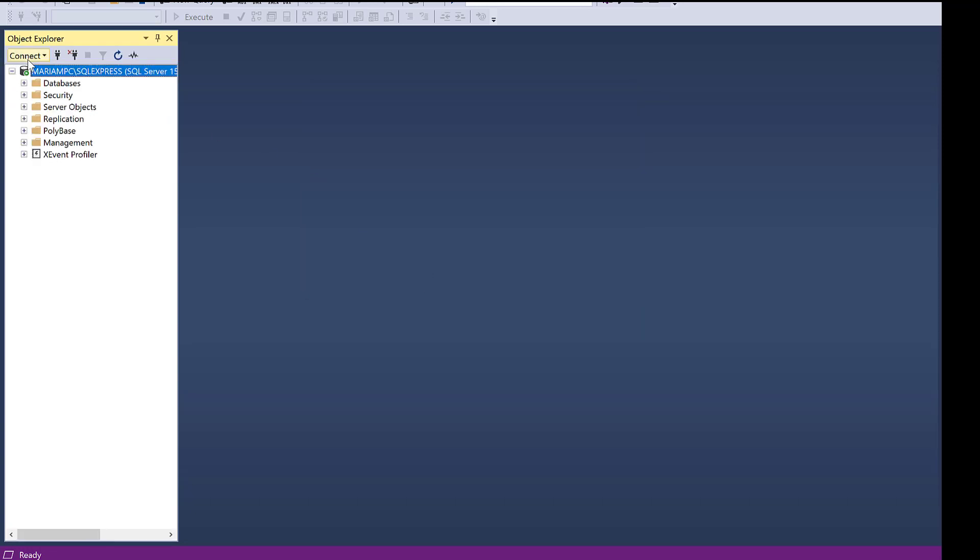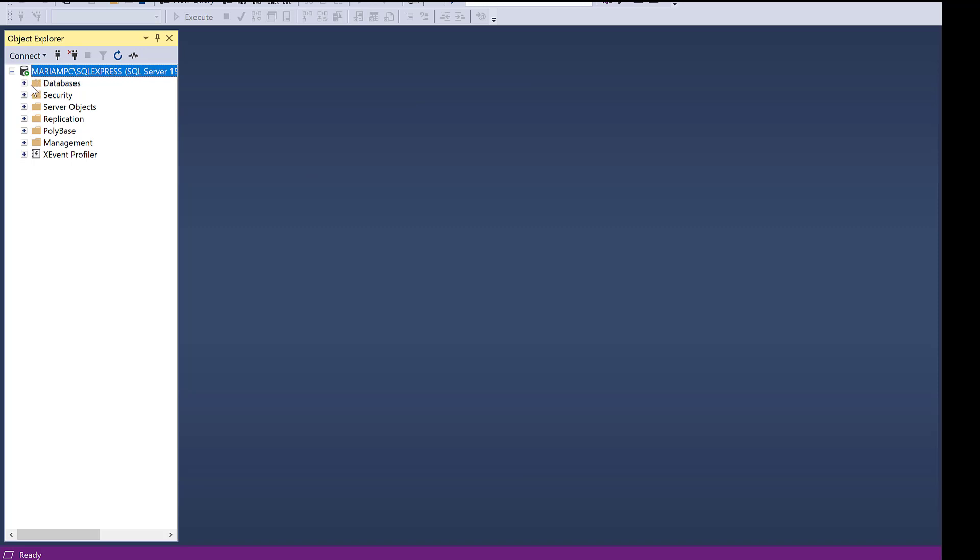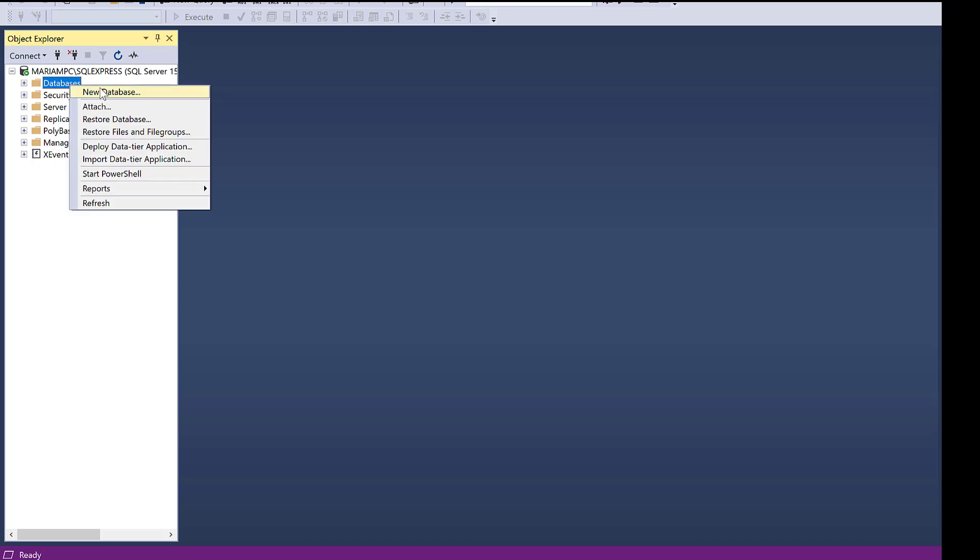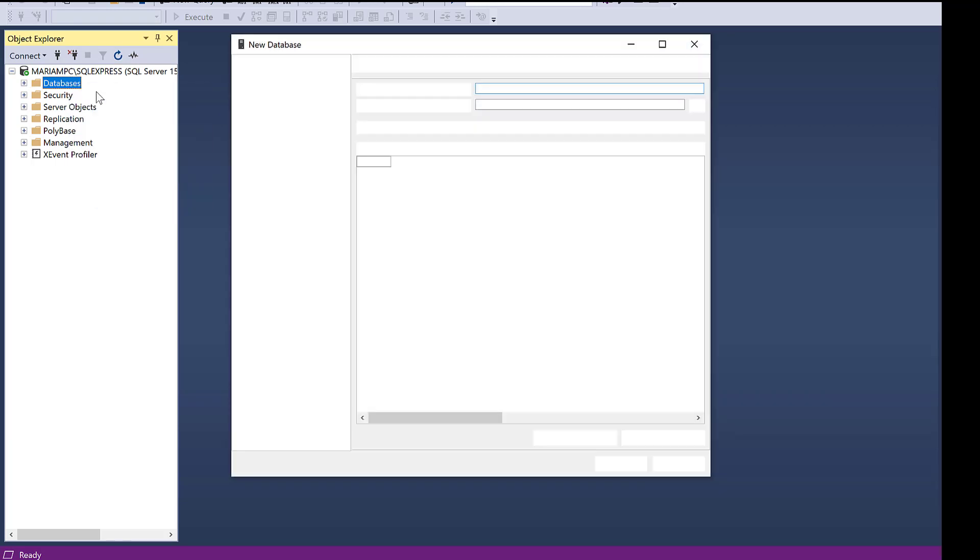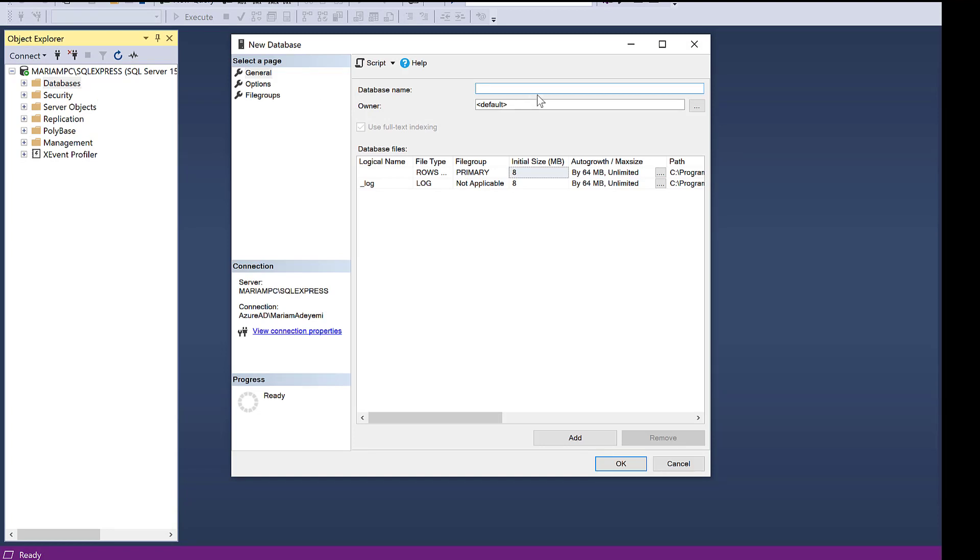We have been able to connect to the server and this is the server right here. I'm going to create a database from here. To create your database, click on database and right click. Then you click on new database. You can start creating from here. That's how to install on your computer.